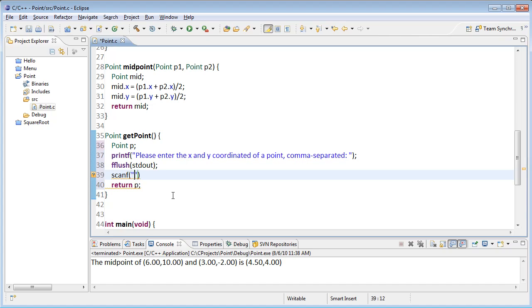So my scanf, my format string here, is going to be %f. If I want them to type in a comma, then I put in a comma in my format string. And then another %f.